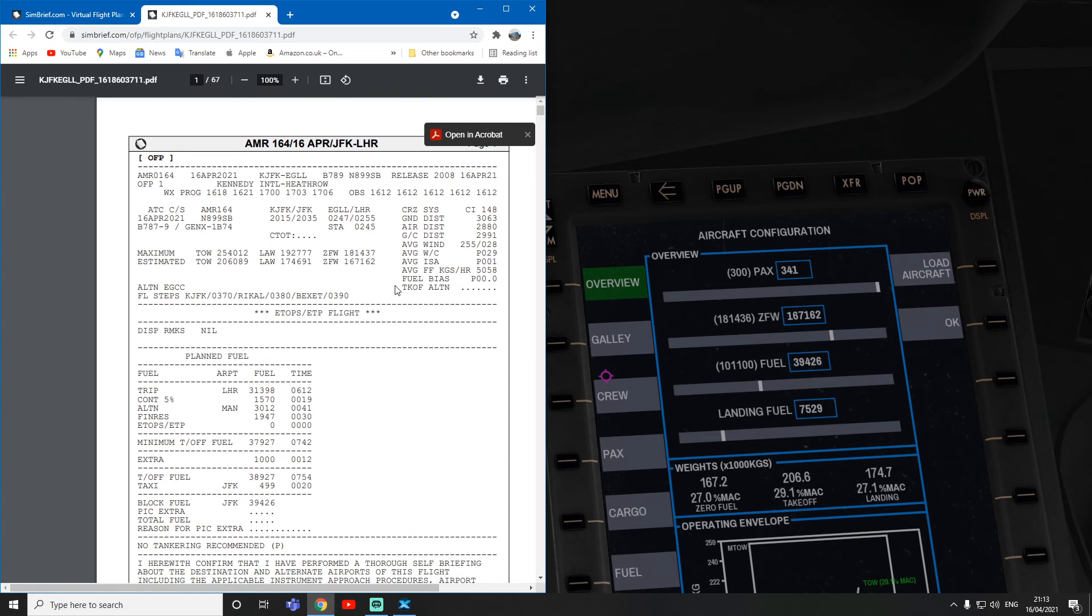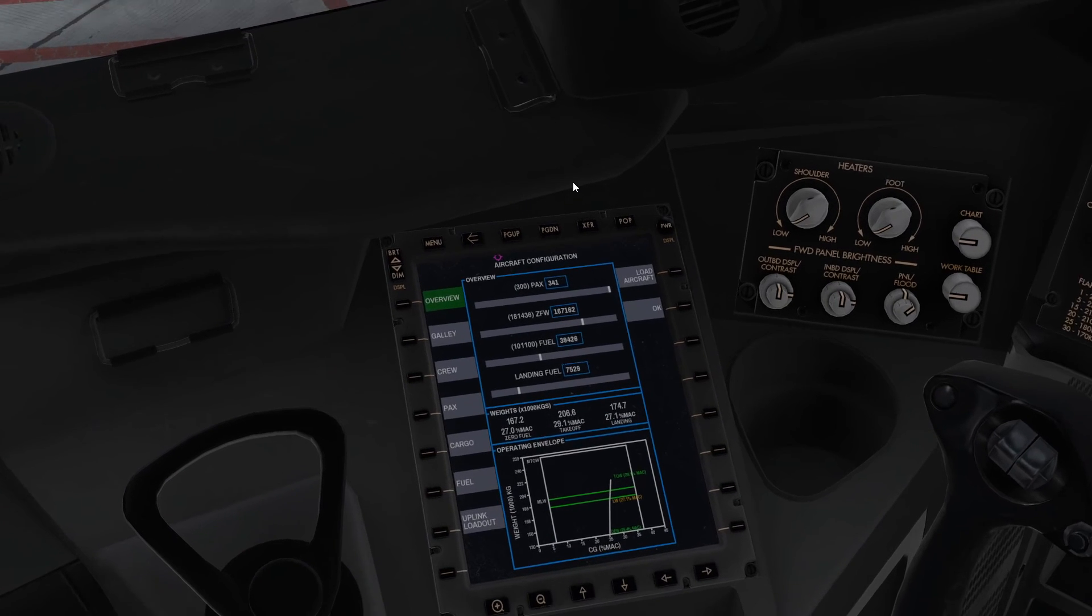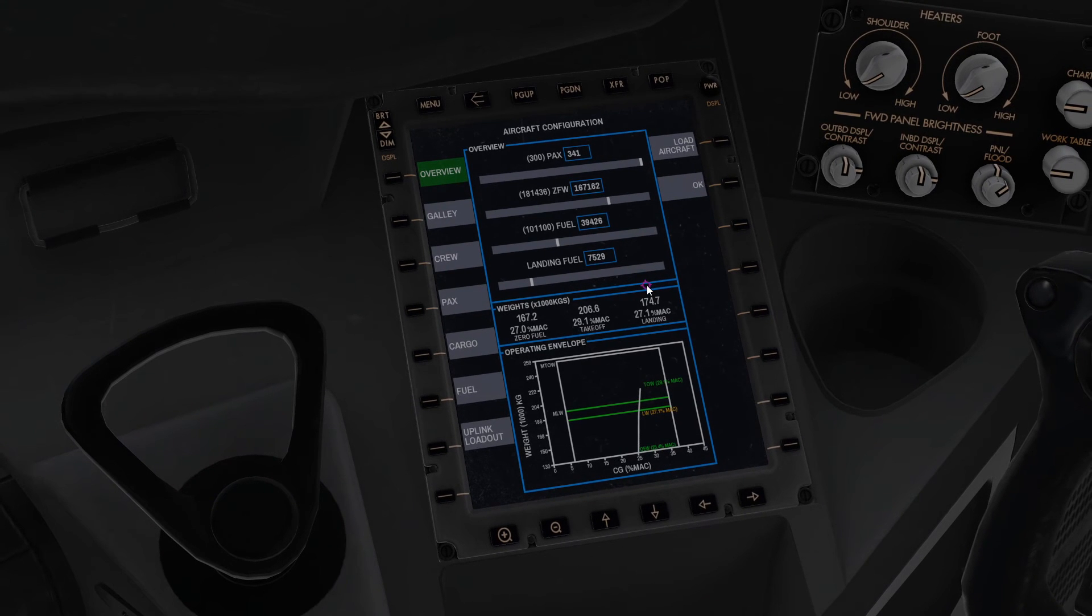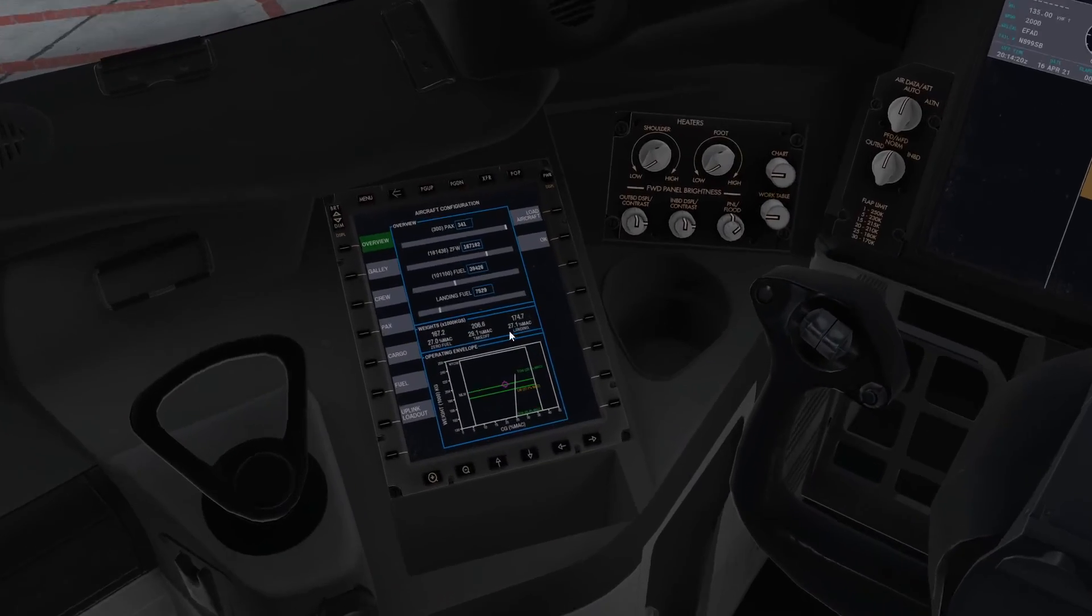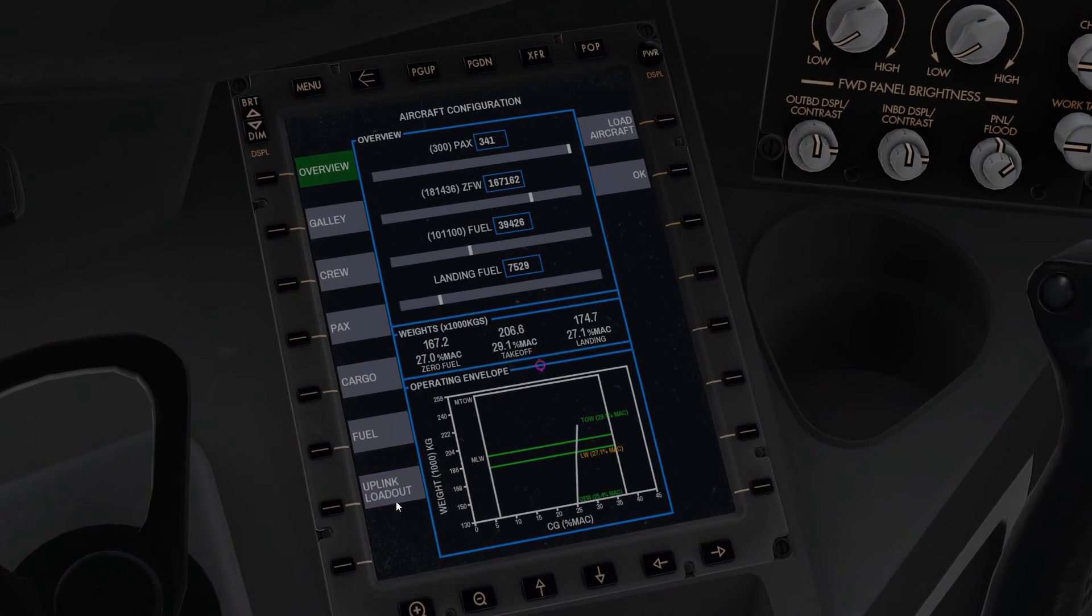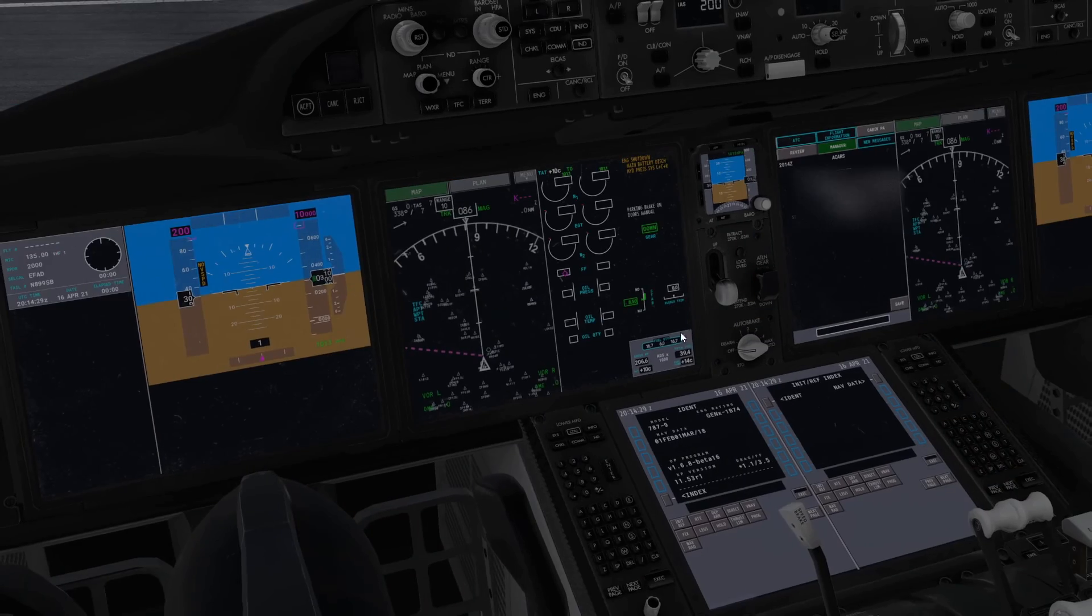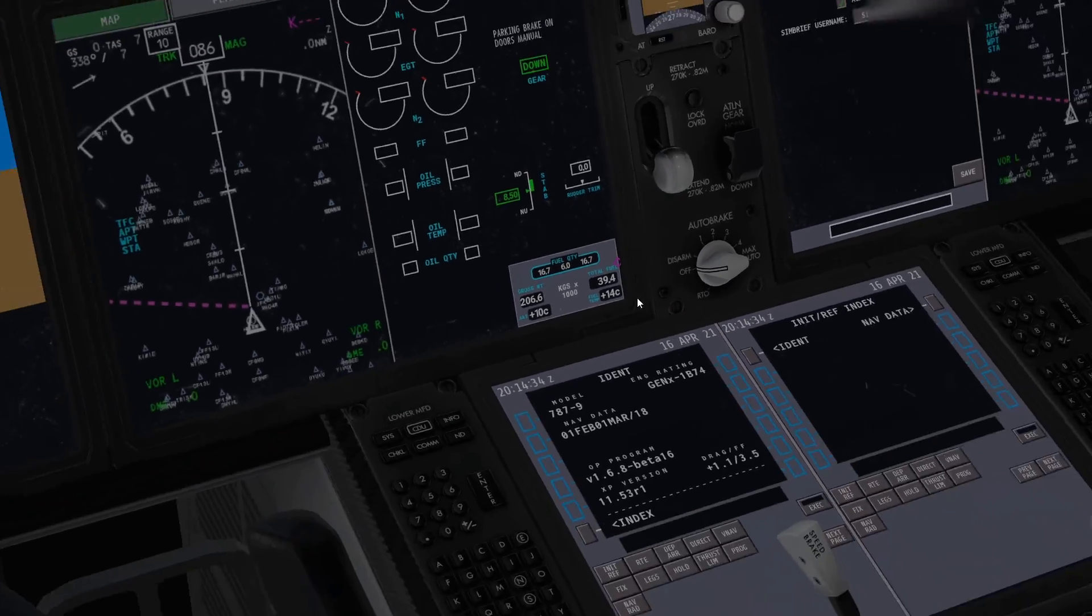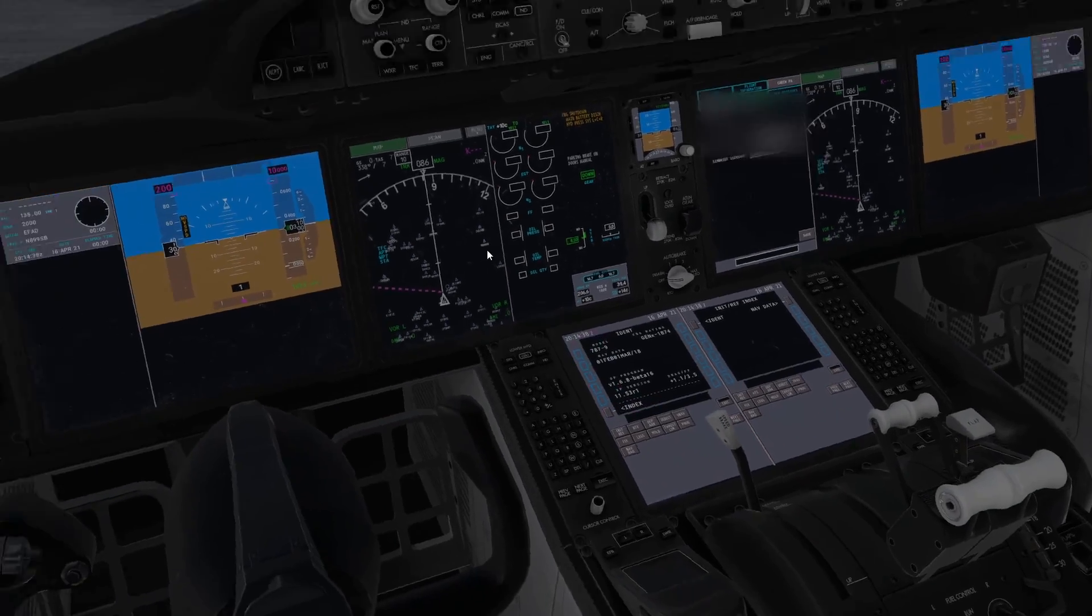I assure you that this one does work. You can see all figures match. The zero fuel weight, make sure you match the zero fuel weight, that's the most important thing. It doesn't matter how many passengers there are, it doesn't matter how much cargo there is, just make sure you match the zero fuel weight and then all your numbers like V-ref and V speeds will be correct. After you press the uplink loadout, you just press load aircraft and it's loaded the aircraft. Now we got that total fuel there, total fuel you can see 39.4, and that's what we put in SimBrief.